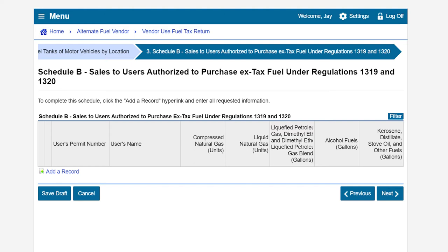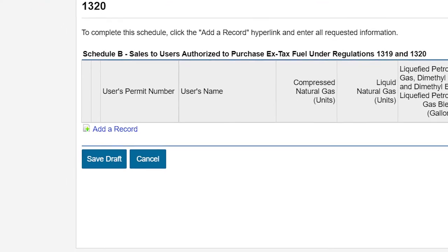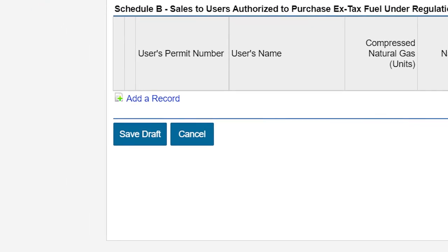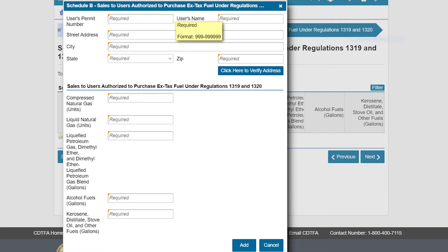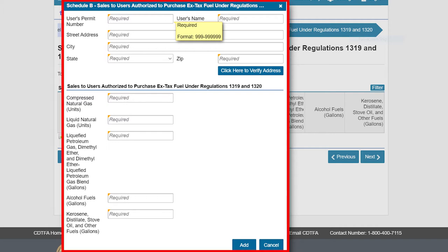This will take us to Schedule B, where we will report sales to users authorized to purchase X-tax fuel under Regulations 1319 and 1320. To complete this table, click on the Add a Record link. This will present a window in which to enter the required information.